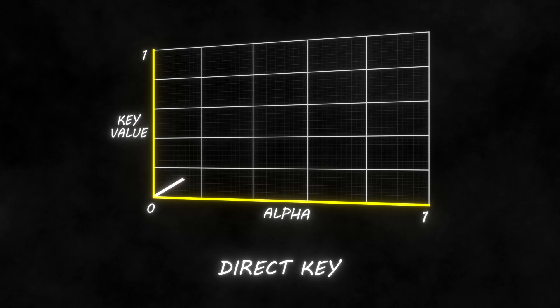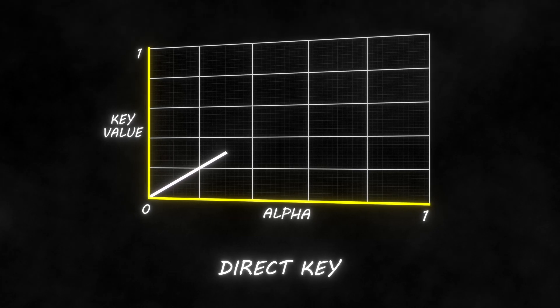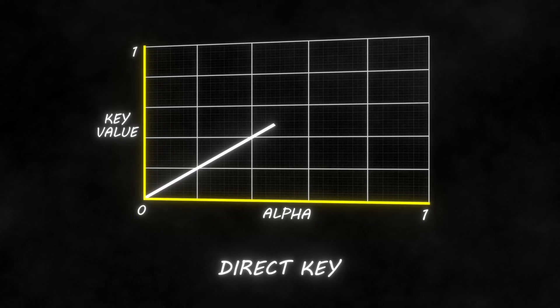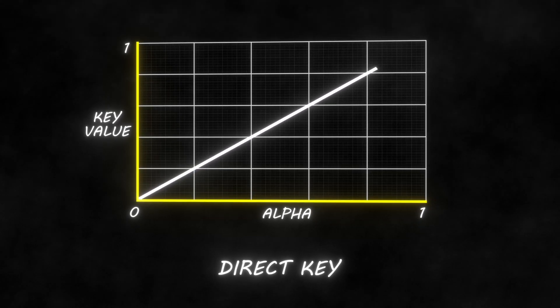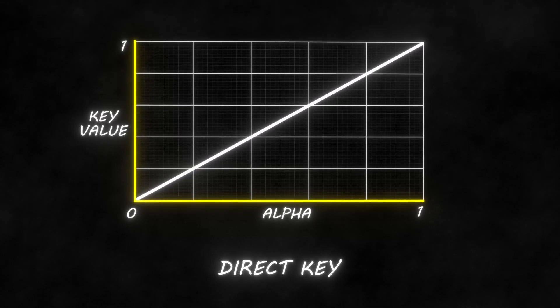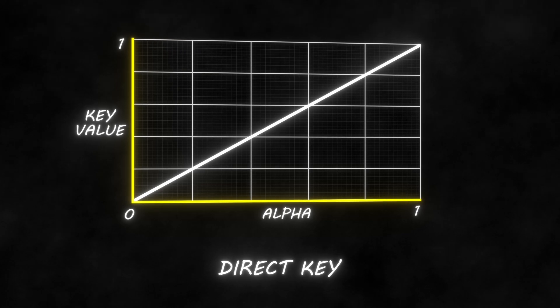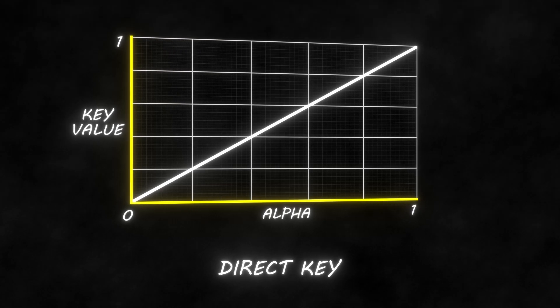Before we begin, we need to talk about what a key actually is, or what it actually does. A key can do one of two things. It can be a direct key, which basically corresponds one value to the value of your alpha. So if you're keying the color red, when the color red is a value of 1, the alpha will be set to a value of 1, and when the color red is a value of 0, you'll have an alpha with a value of 0.